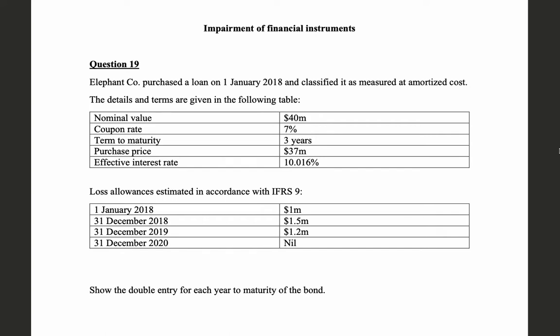The question says Elephant Company purchased a loan on 1st January 2018 and it is classified as measured at amortized cost. The information given is: nominal value 40 million dollars, coupon rate 7% per annum, years to maturity 3 years, acquisition price 37 million dollars, and effective interest rate around 10%.